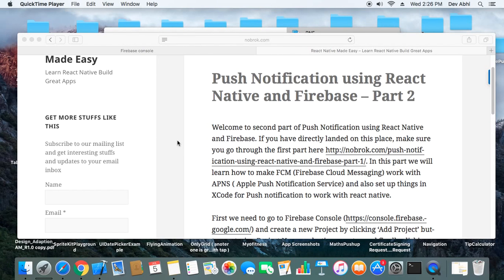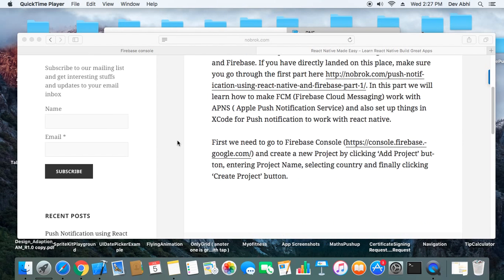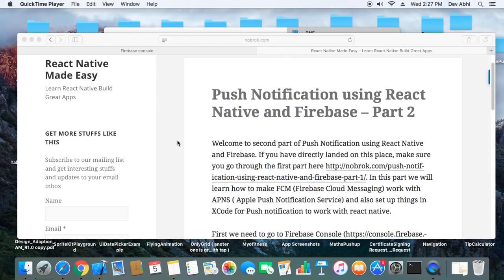Welcome everyone to the second part of the tutorial on push notifications using React Native and Firebase. In this part, we will learn how to connect APN (Apple Push Notification Service) and FCM (Firebase Cloud Messaging) together. To make push notifications work with Firebase, we need to connect it to APN, which requires creating keys and provisioning profiles in the developer console.